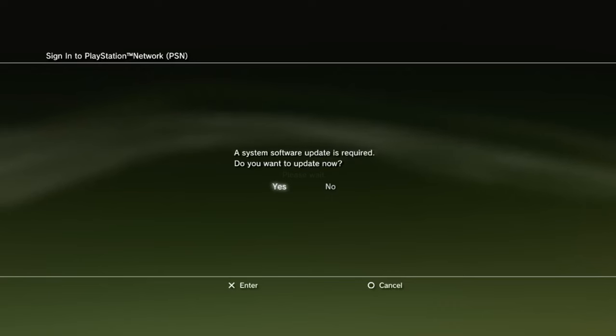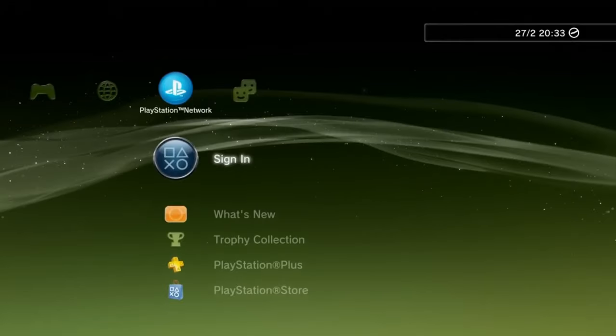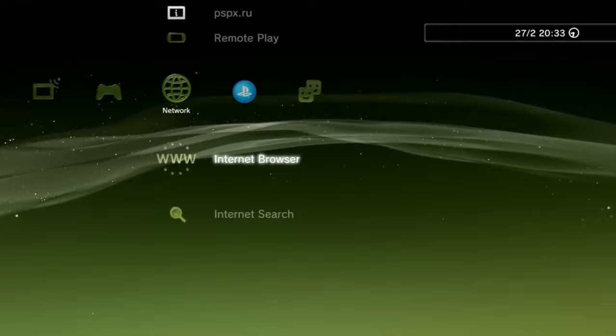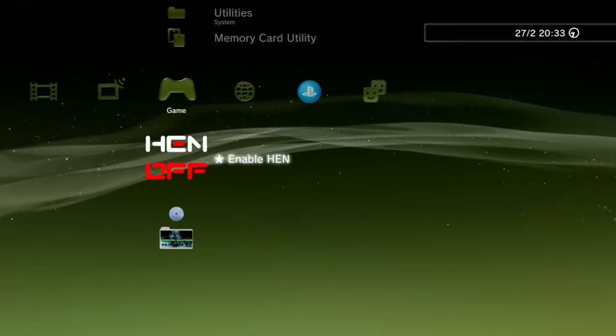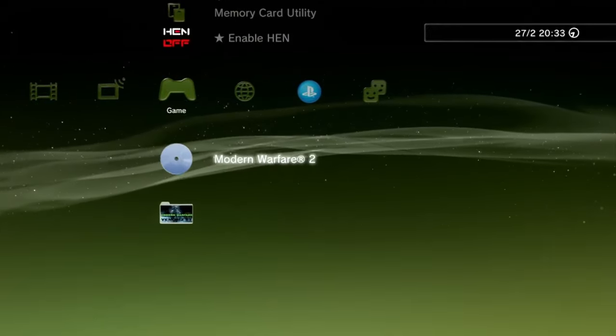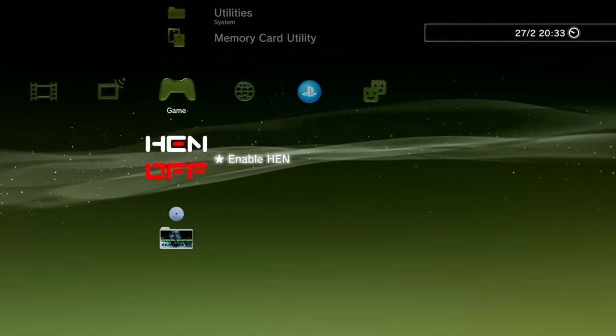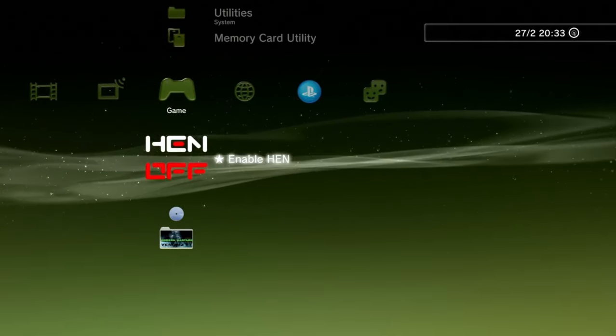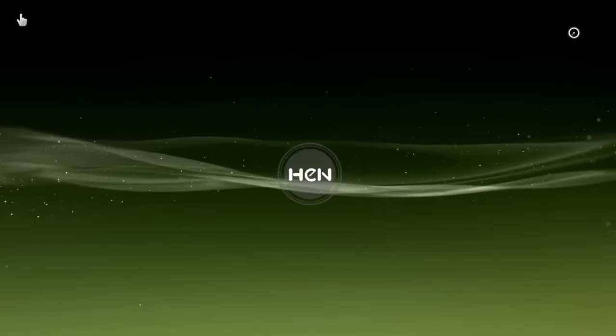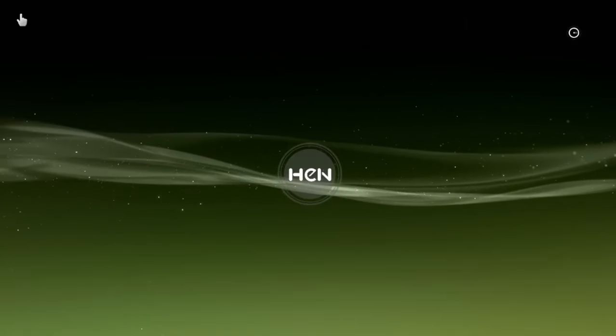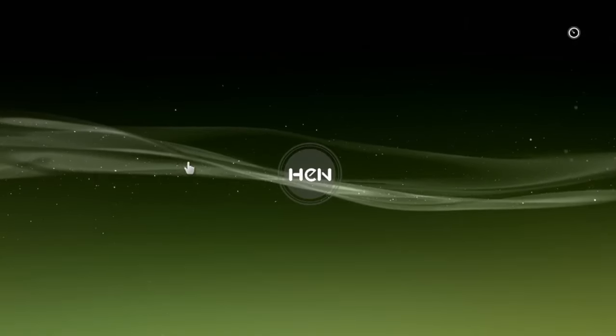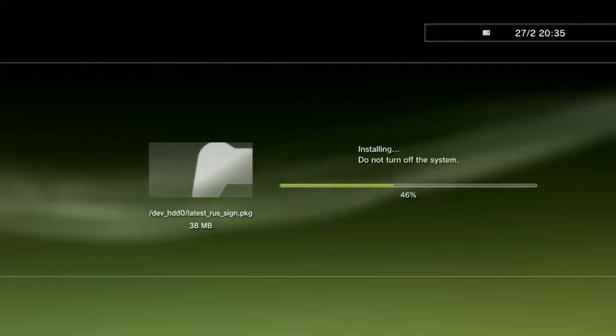They have tried to spank our sweet bippies, but sadly for them we have already found a workaround. This guide will show you how to get back online with your HEN or custom firmware that is running on 4.90.